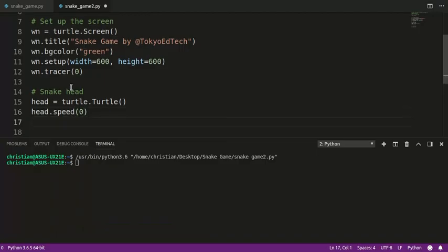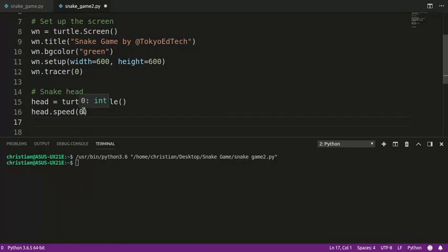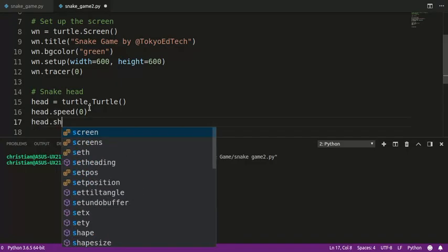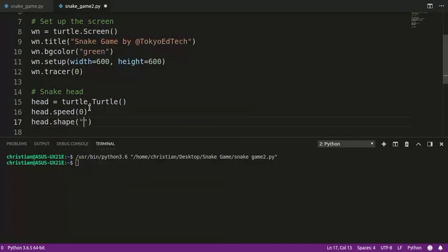Now, this is not the actual speed that it's going to move on the screen, but it's the animation speed of the turtle module. And so we want to set that to zero because what that does is it's the fastest animation speed. There's no slowdown. We want it to move as fast as humanly possible. Next thing is we're going to give it a shape, and we're going to make it a square.